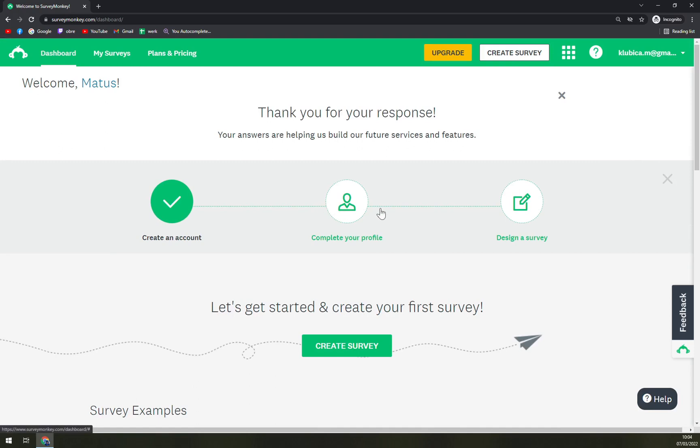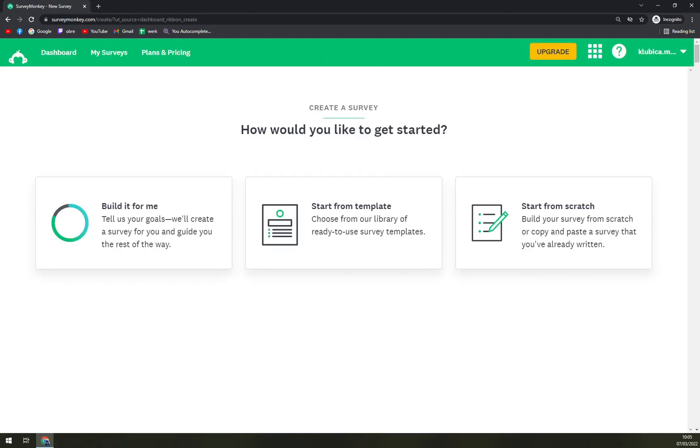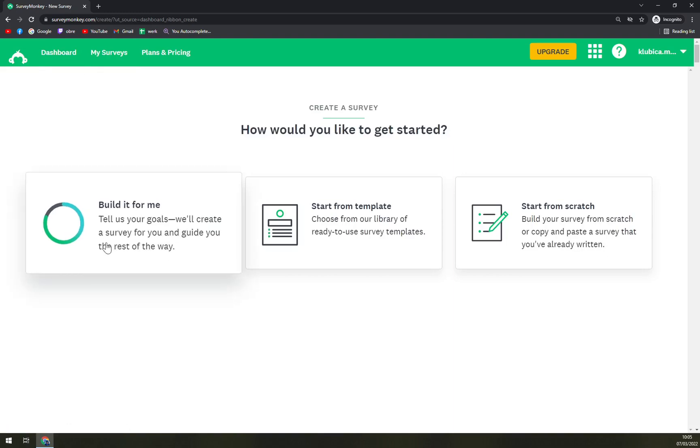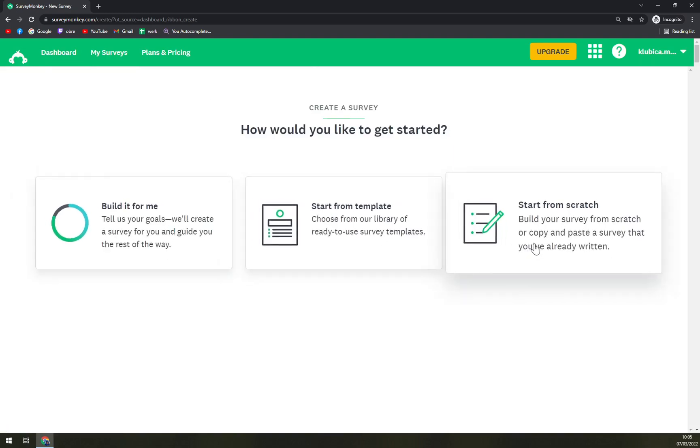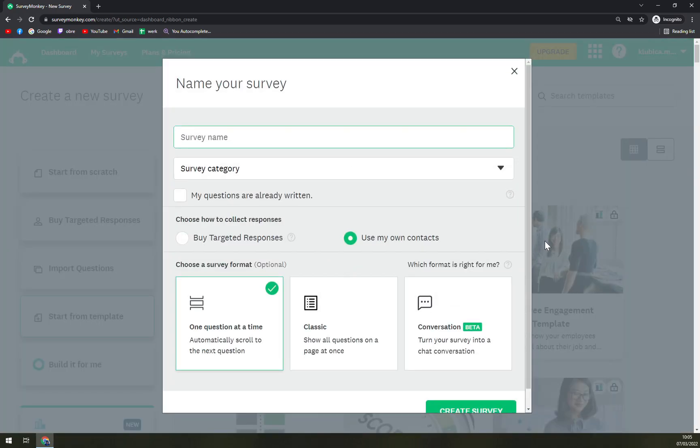Okay, that should be it. Next one, which is not mandatory at the moment, is to complete your profile or design a survey. So let's go and create a survey. How would you like to get started? Build it for me, start from a template, or start from scratch? Let's go from scratch.